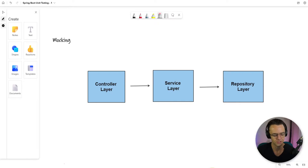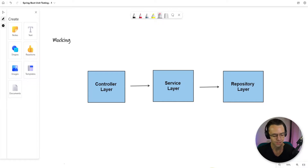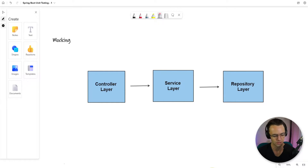Now we're going to start unit testing our service layer. But before we actually get started on testing any code, we need to become familiar with this term called mocking. Mocking is sort of what it sounds like — you are going to mock code inside of your unit test. And you may be wondering: why would we fake code inside of our unit test? That doesn't really make sense.